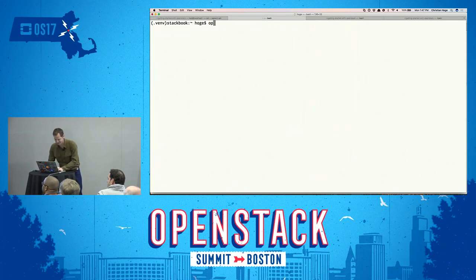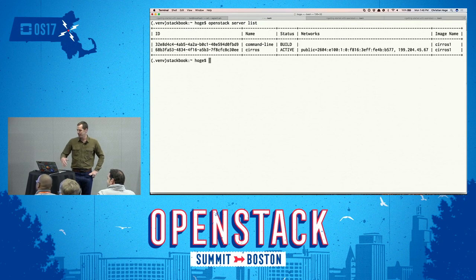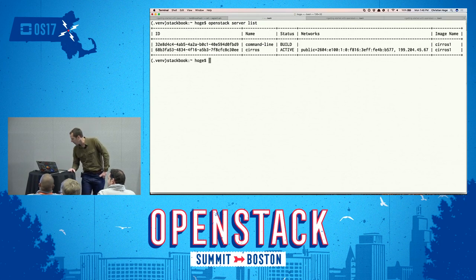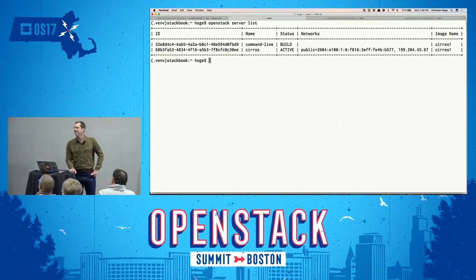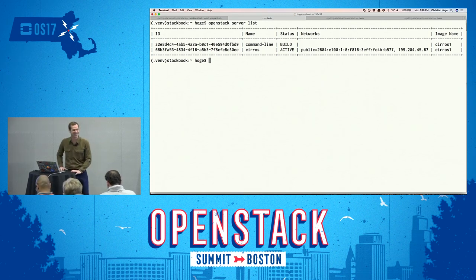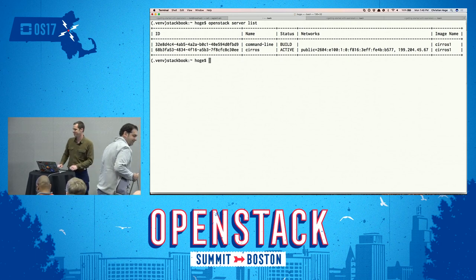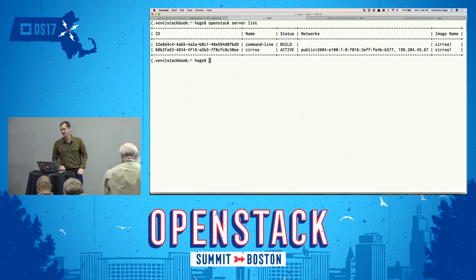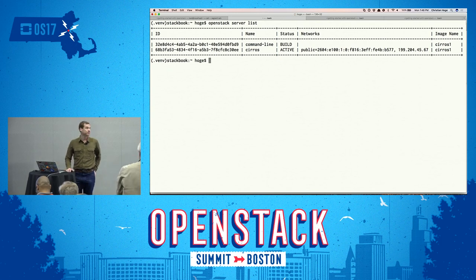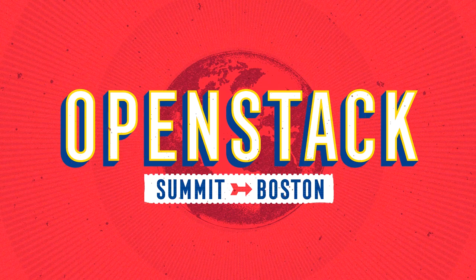And 'openstack server list' will give us the status of all the current instances. I think that is the end of this quick demo. Thanks for everyone for bearing with me, especially through the demo crashes. If you have any more questions, please feel free to ask. Thank you very much.